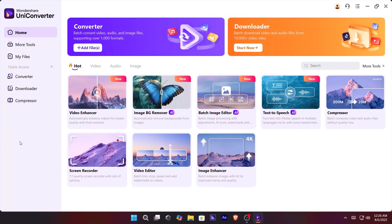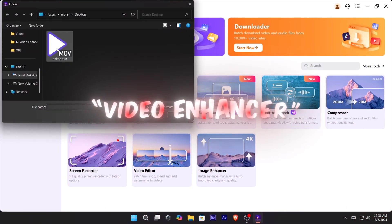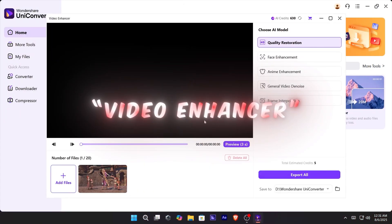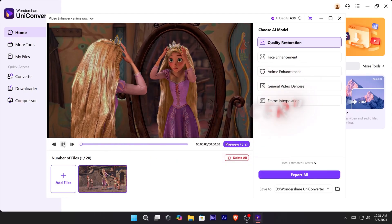Inside UniConverter, you'll see tons of tools. For now, click Video Enhancer and import the clip you just exported.